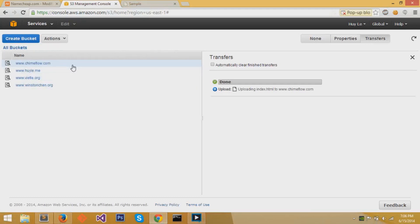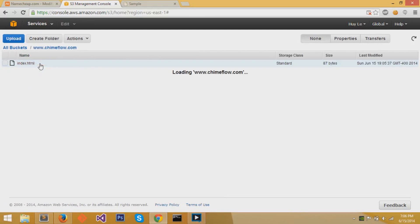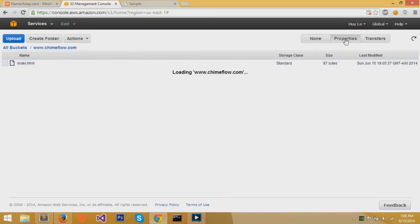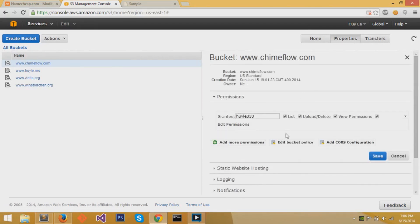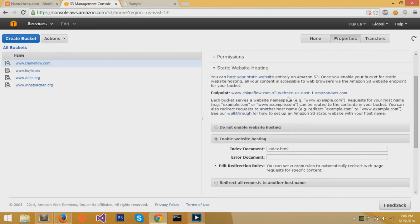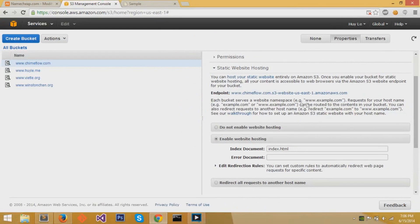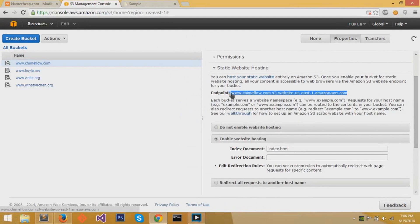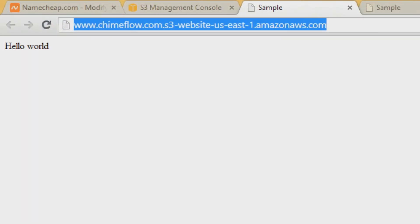Now, if we go to all buckets and we click on chimeflow, we can check the properties for this last thing I want to show you. If you don't have a domain name and you are too cheap to buy that $10 a year domain name, then you can also access your website underneath static website hosting at the endpoint. If you copy this URL, the www.chimeflow that we use for the CNAME, and you go to that webpage, it will actually have whatever contents of your bucket. In this case, it will lead to index.html.